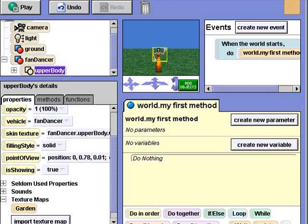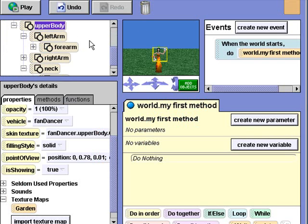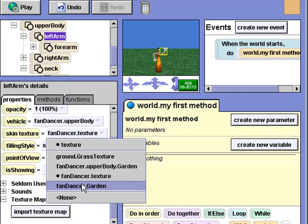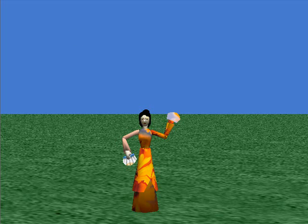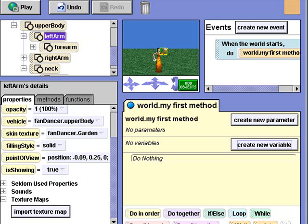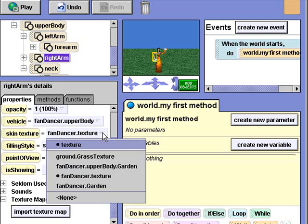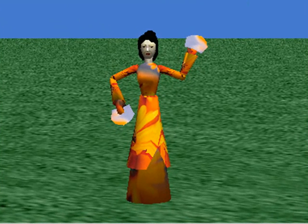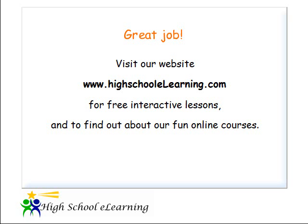Now I'll open upper body in the object tree and select left arm. This time I'll just select the skin texture from the list. Now I'll select the right arm and change the skin texture from the list. Visit our website www.highschoolelearning.com for free interactive lessons and to find out about our fun online courses.